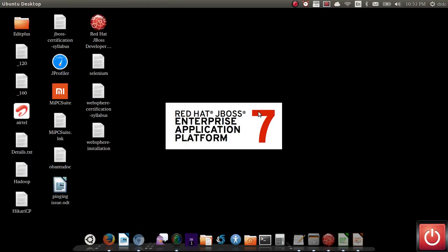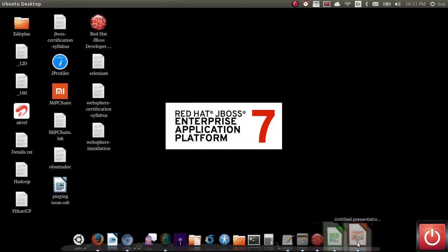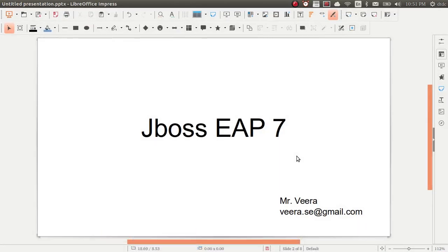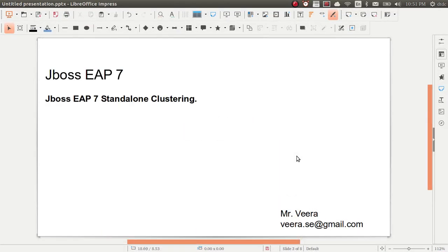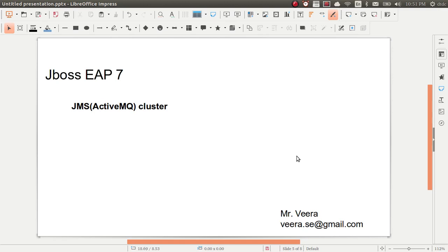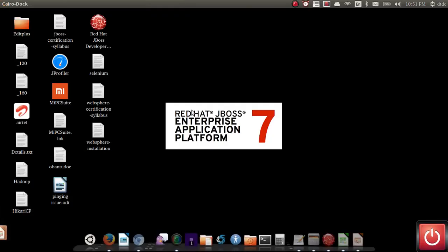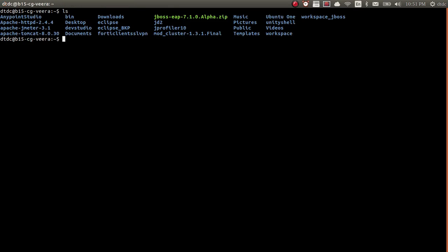Hello guys, welcome to JBoss EP 7. My name is Vera. Today in this session we are going to look at JMS clustering. In earlier classes we saw a single JBoss, created our own queue, sent messages into that queue and consumed them. Today we will make two JBoss servers, send a few messages, see how messages split across the JBoss servers, and how they are consumed.